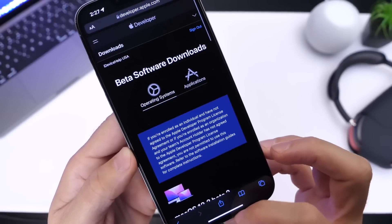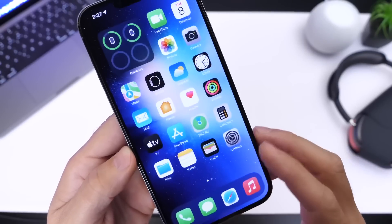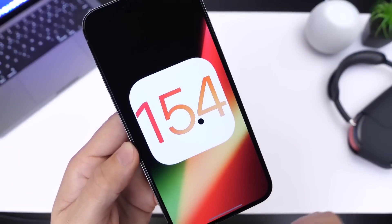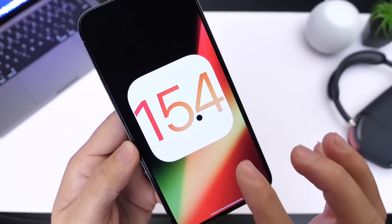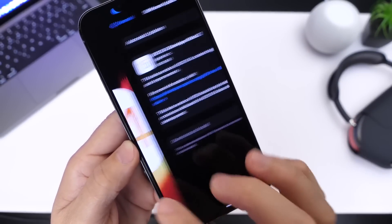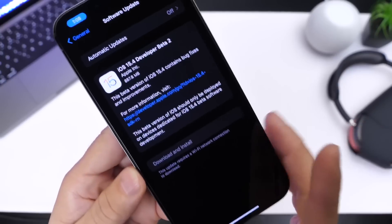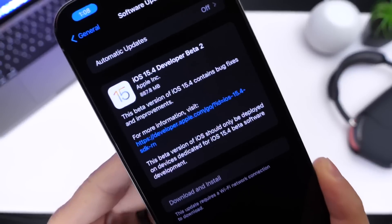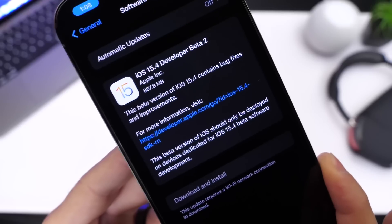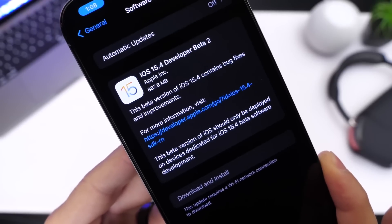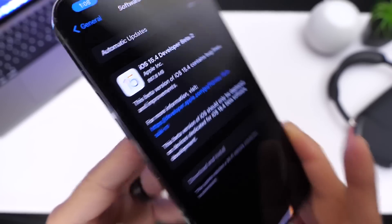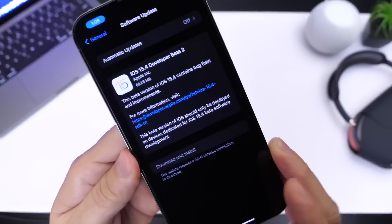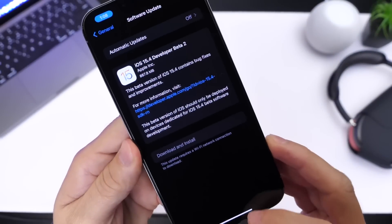Now if you're updating from iOS 15.4 beta 1 to beta 2, your download will be approximately 700 to 900 megabytes. That's always going to depend on your device and the software that you're updating from.